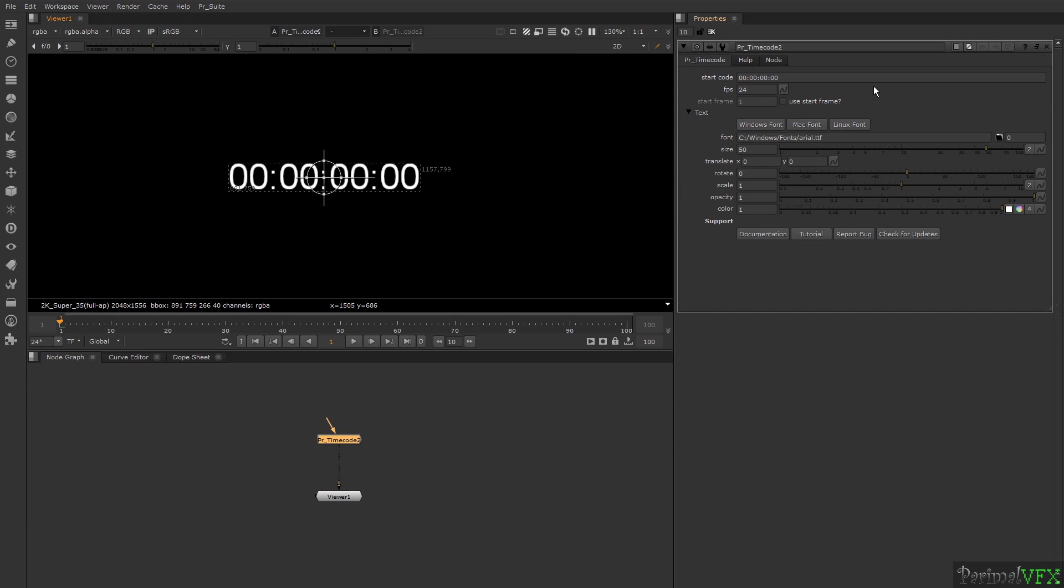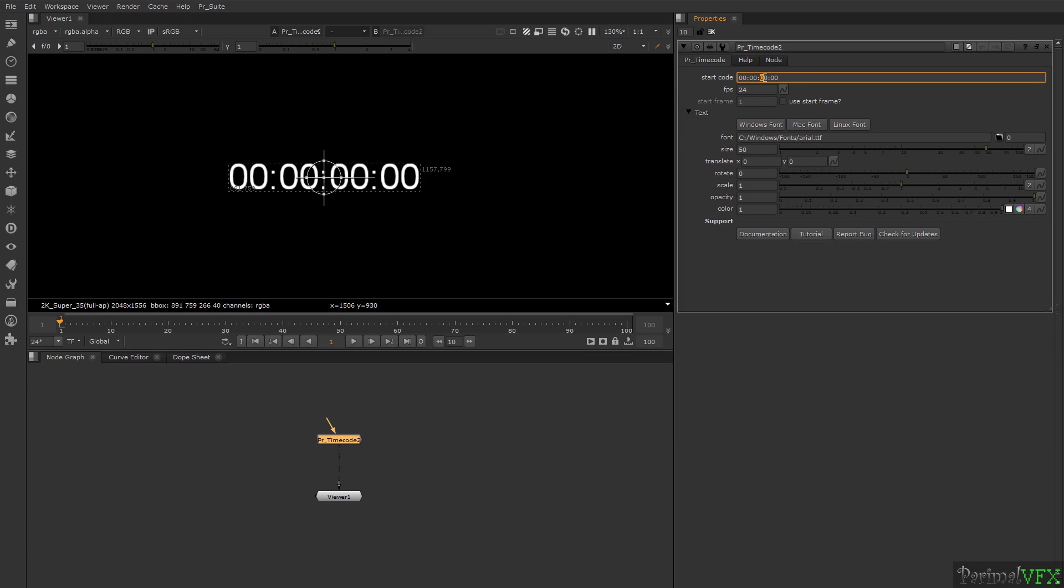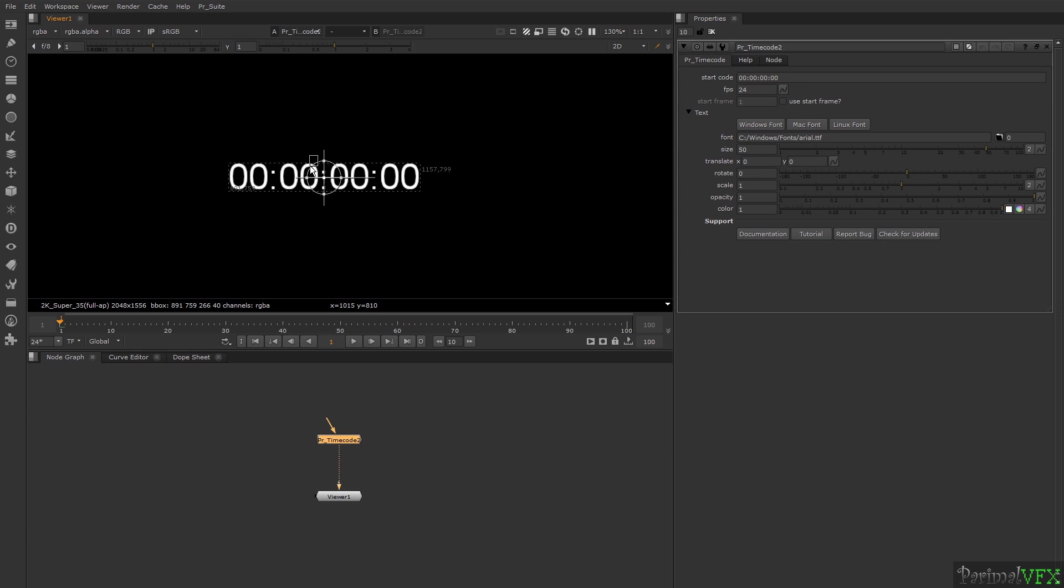After setting your font directory, go to timecode settings. From start code, you can change from what time the timecode will start. These two digits are for frames, these two digits are for seconds, these two digits are for minutes, and these two digits are for hours.